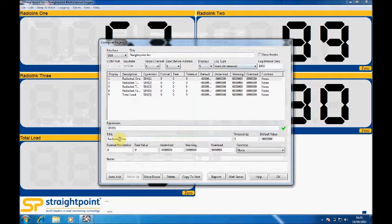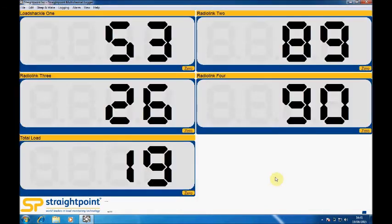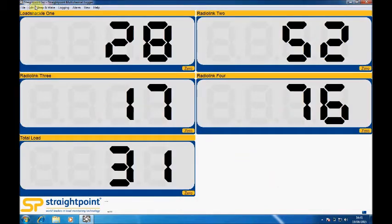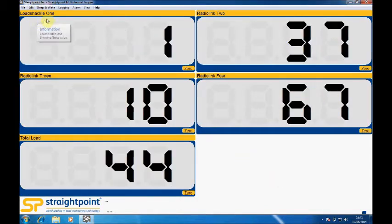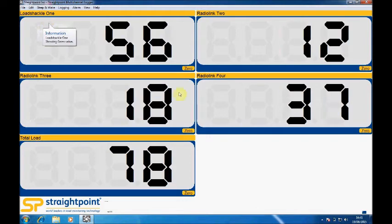So for instance, if you wanted that to be load shackle, you can quite easily change that. When you accept that, you can see now the display says load shackle 1.